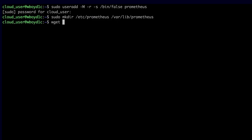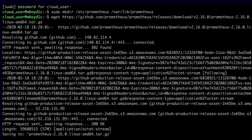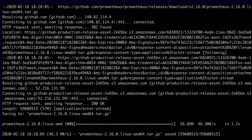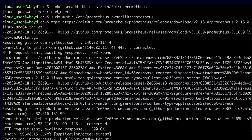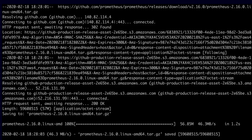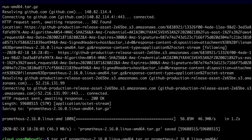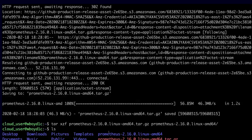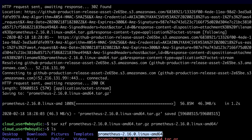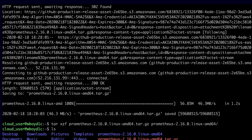Next, I'm going to download the Prometheus archive from Prometheus.io. I've just downloaded the latest version of the Prometheus archive for Linux. Then I'll use tar xzf to extract that archive. The files are extracted to my home directory into a directory called prometheus-2.16.0.linux-amd64.